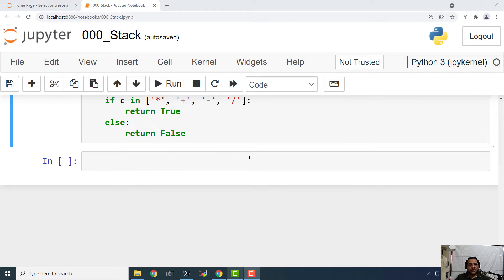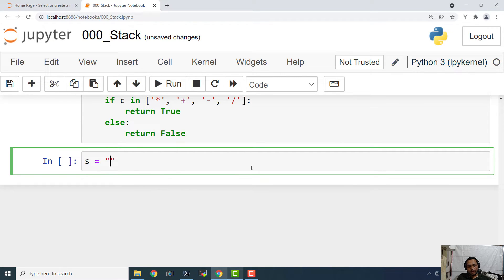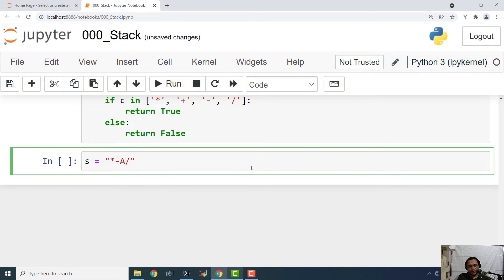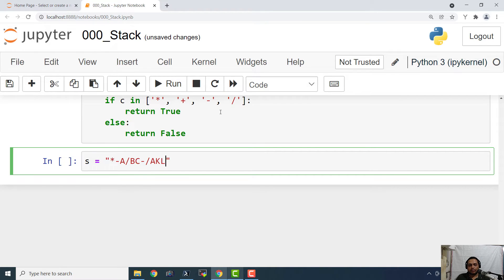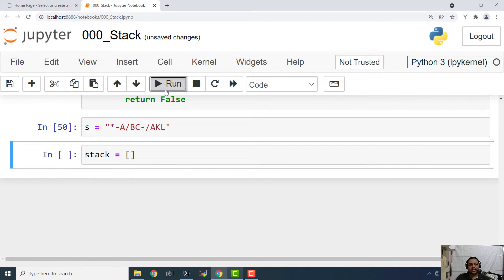So here we have the prefix expression. It is multiplication minus a slash bc minus slash akl. And we are also going to define an empty stack. This is how we define an empty stack.